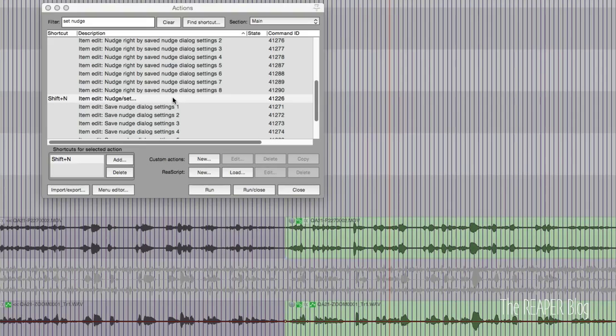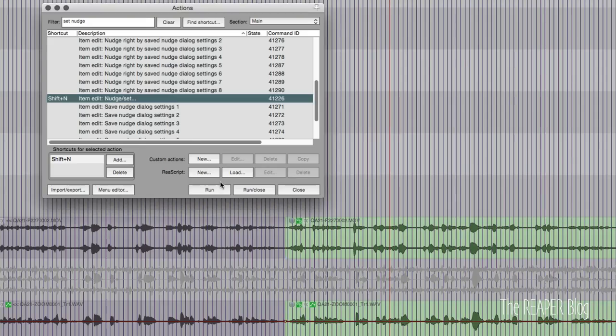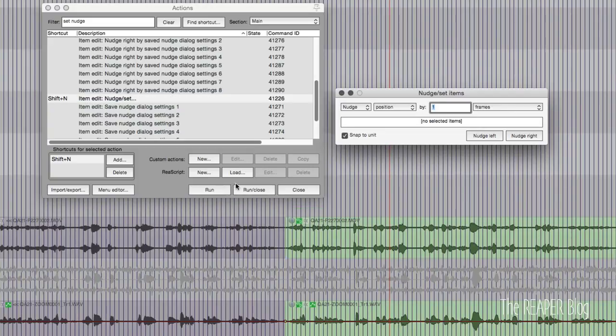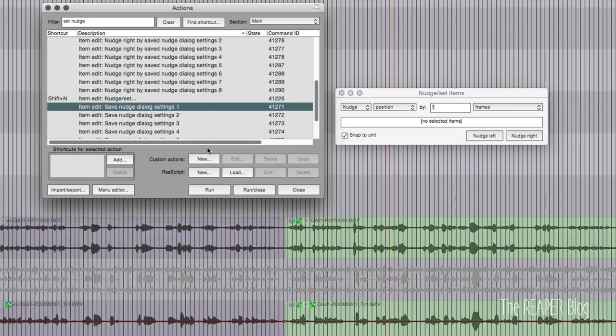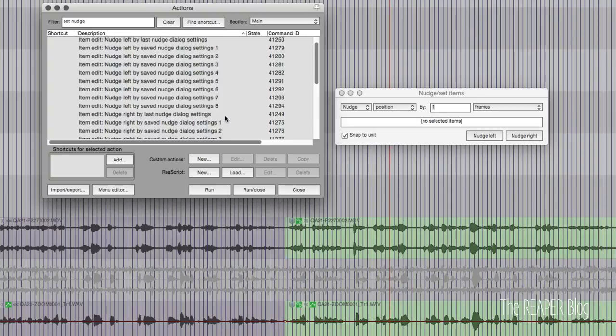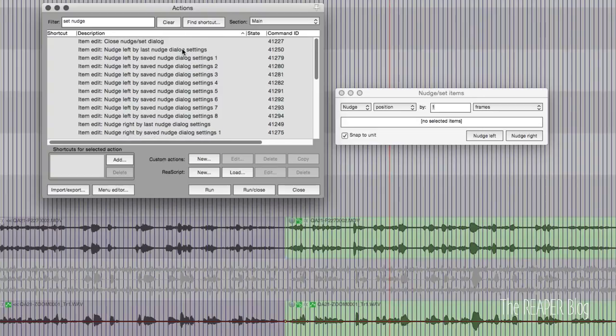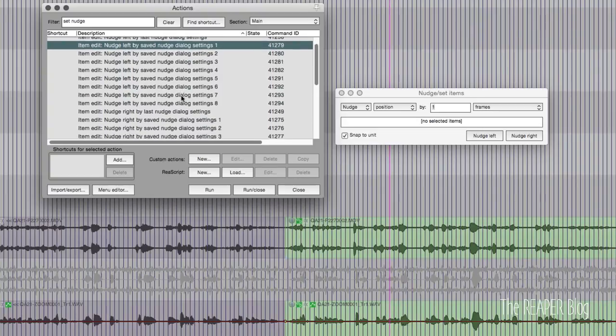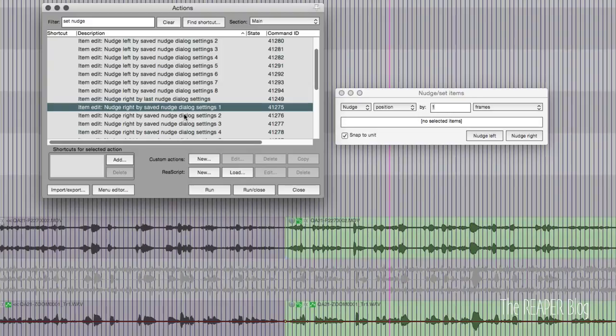There's also an action you can use. Nudge left by saved nudge dialog settings one, and basically you just set up your nudge settings to be one frame left or right. Then you assign that to an action so that you can nudge an item one frame left or right. Works really well.